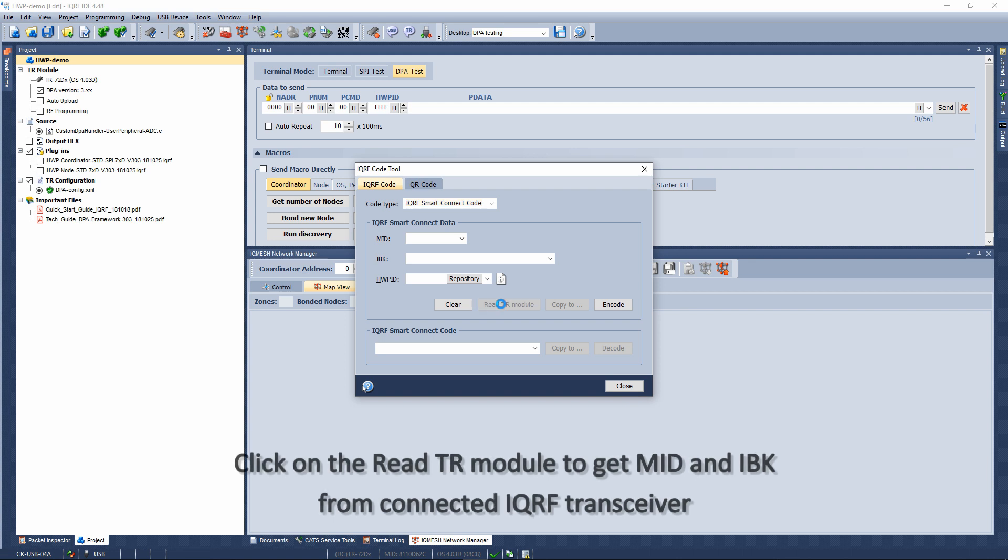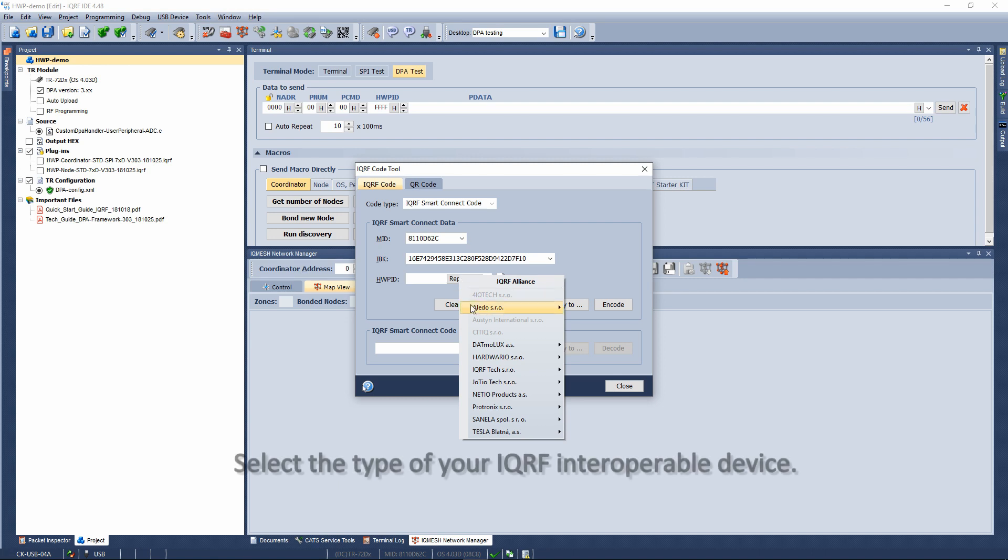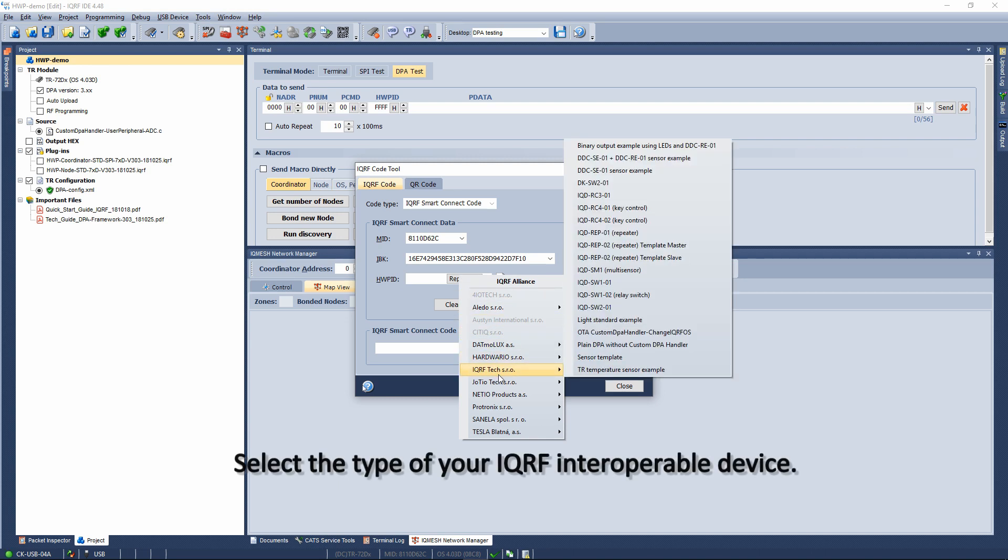Click on Read TR module to get MID and IBK from connected IQRF transceiver. Select the type of your IQRF interoperable device.